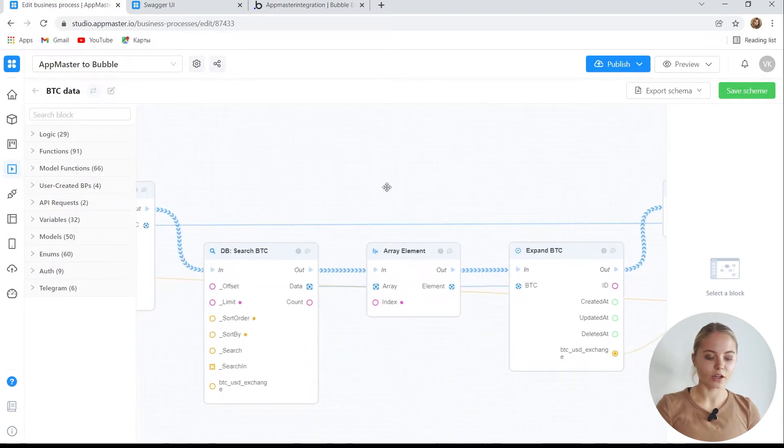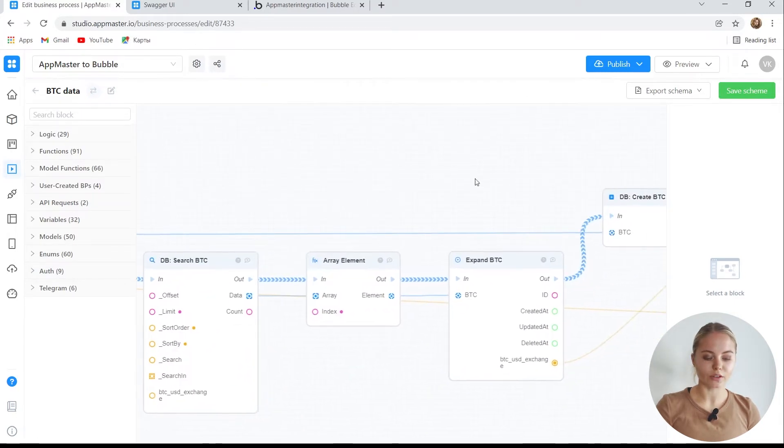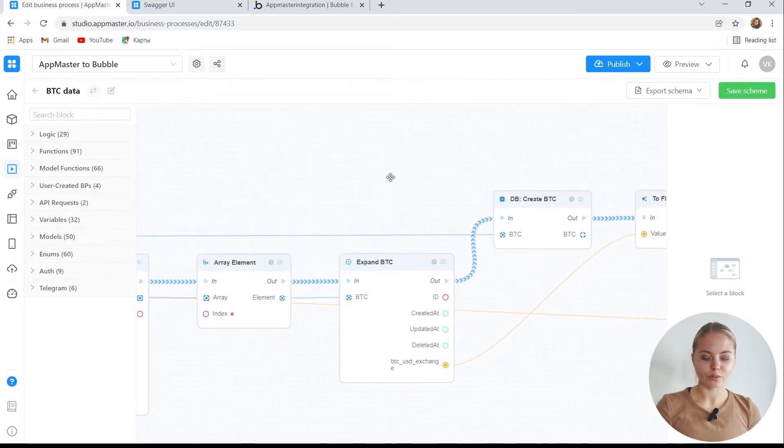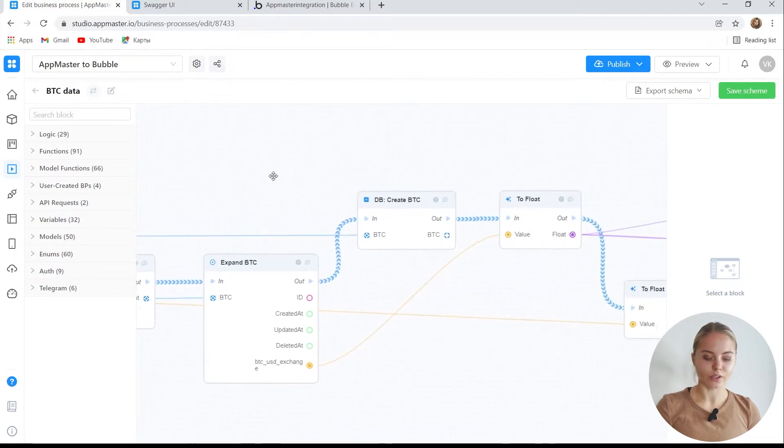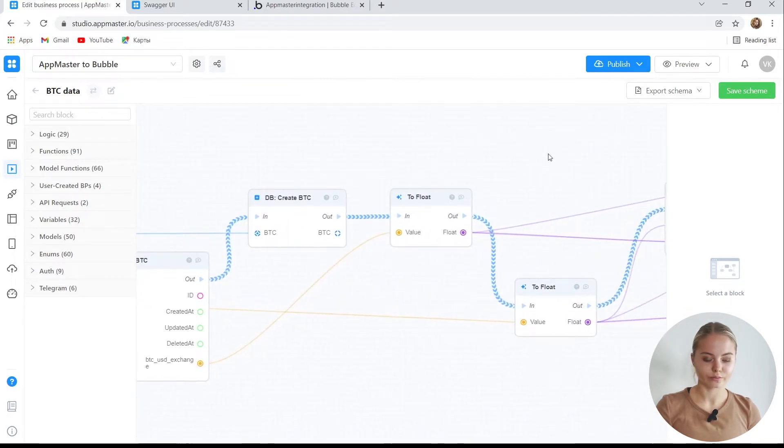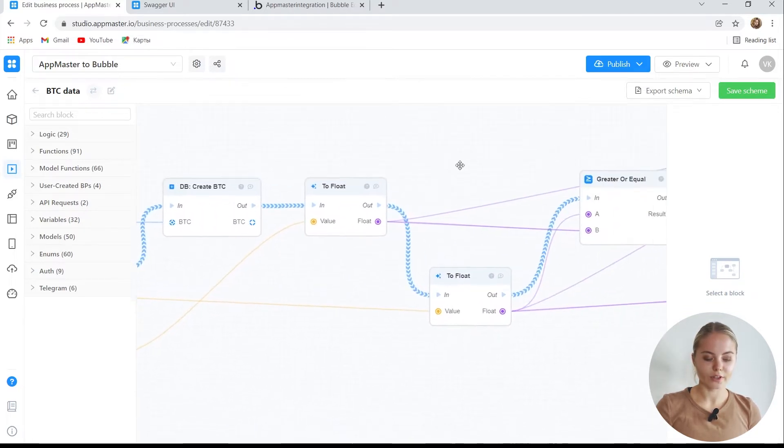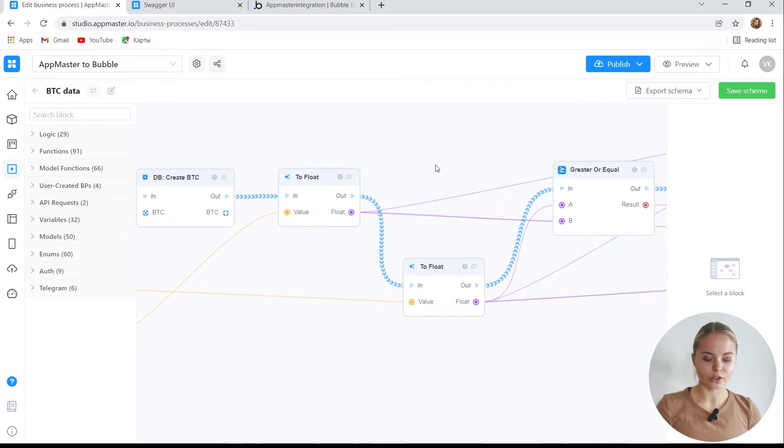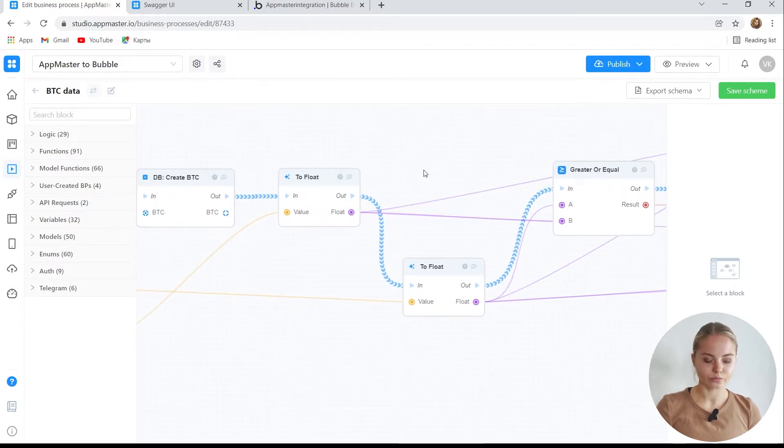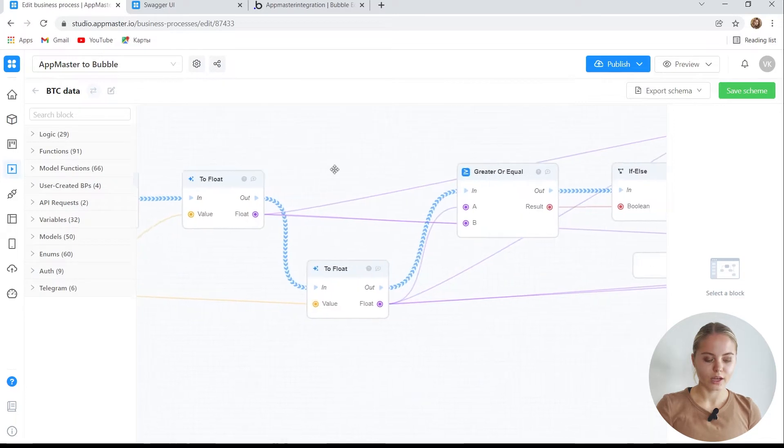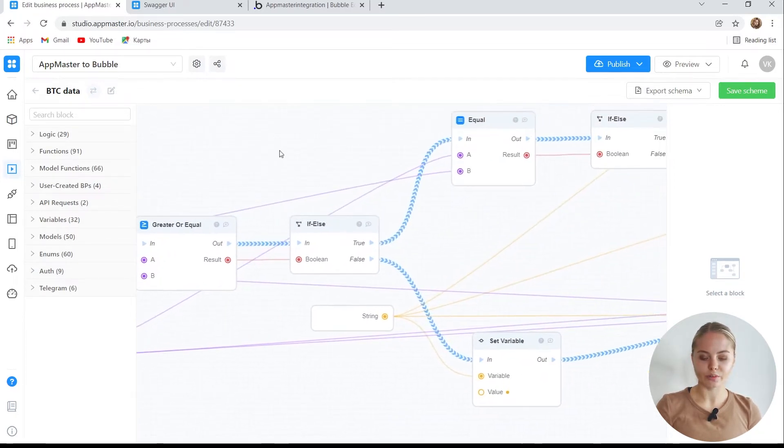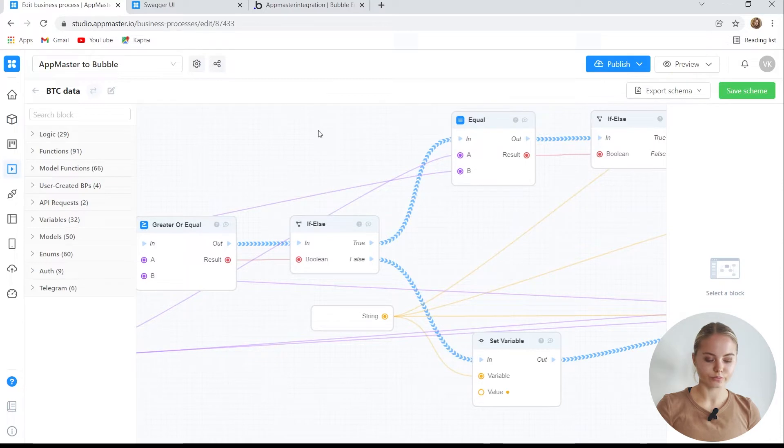After that, we write this value to the database. We get the previous price value from the same database to compare it. After that, we transfer the received value from the text type to the float. And it is starting the comparison. Here, our business process can go different ways.